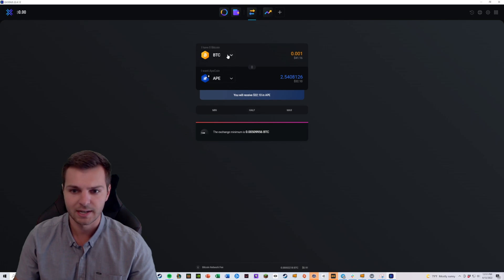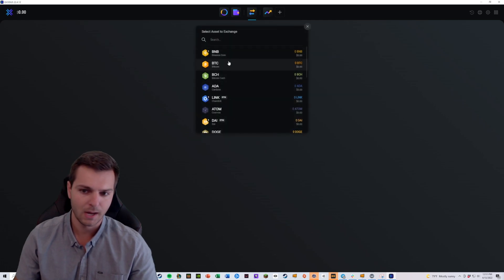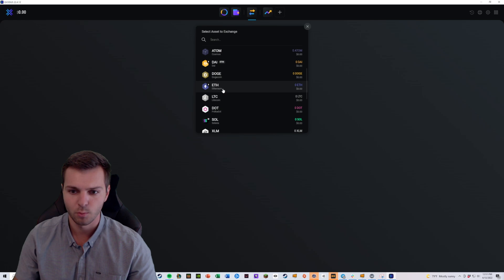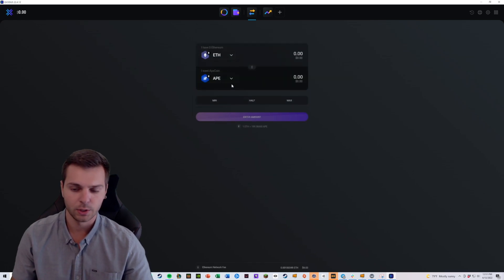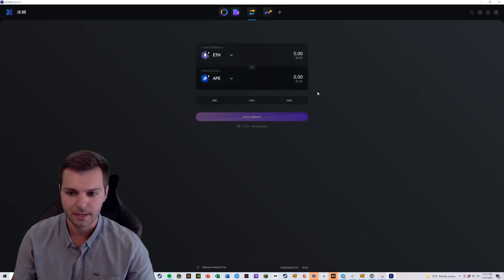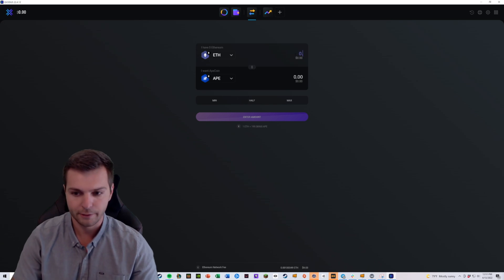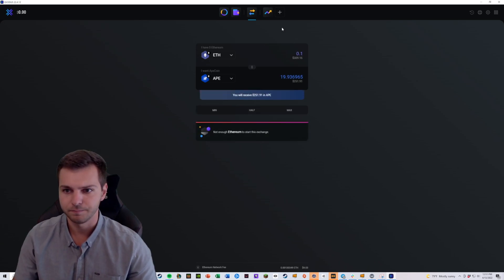There's lots of other options, and again if you want to change any of these tokens from one to another, we can say I actually want to go from Ethereum to Ape coin. You're also going to be able to do that as well.